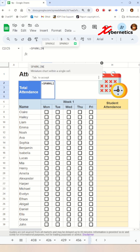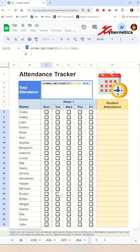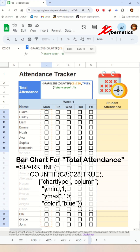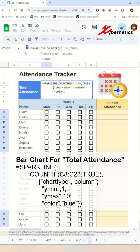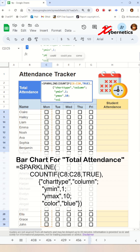Next, we'll do the bar chart for total attendance using a sparkline function. This formula creates an in-cell blue column chart that visually represents the number of true values found in the range C8 to C28, and the y-axis is scaled from 1 to 10.